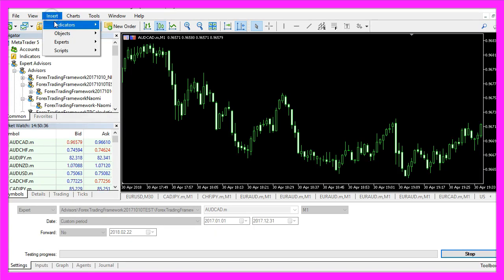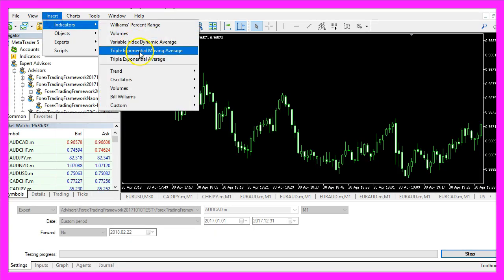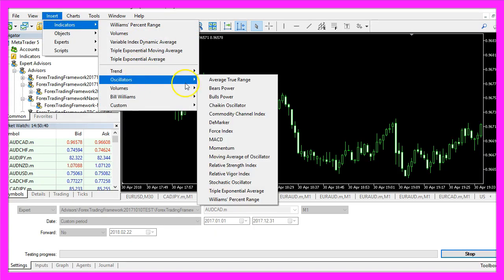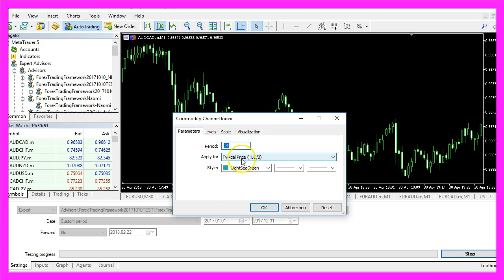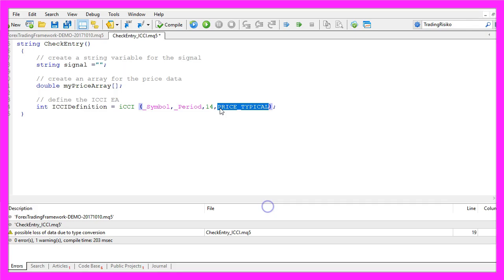Let's click on Insert, Indicators, Oscillators, Commodity Channel Index and here you will see the 14 candles and that we use the typical price and the default values. So let's click on OK and that's what we are going to use here.